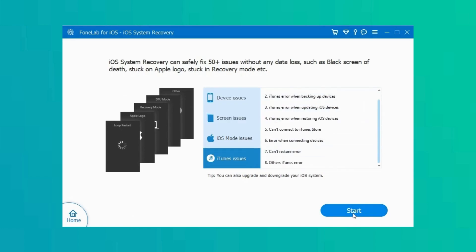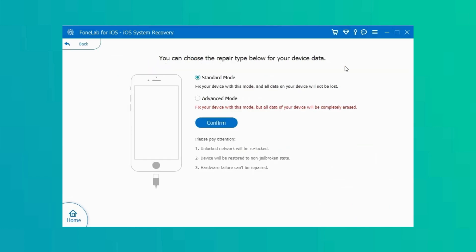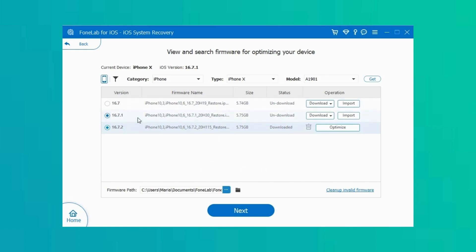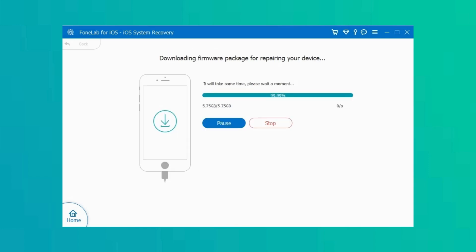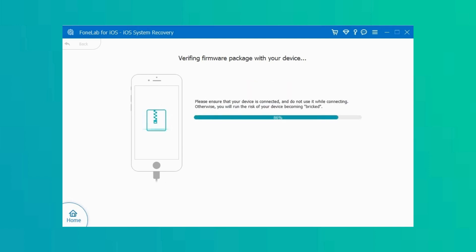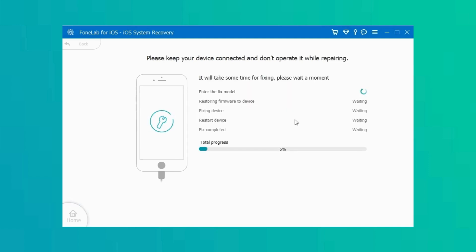Click the Start button to proceed. Next, connect your iPhone to your computer to scan your device. Choose between standard and advanced modes based on your situation. Afterward, download the corresponding firmware for your device. Once done, the software will repair your iPhone automatically. Please wait for it to be finished, and surely your iPhone's black screen will be repaired.